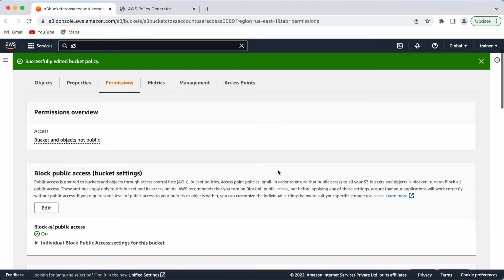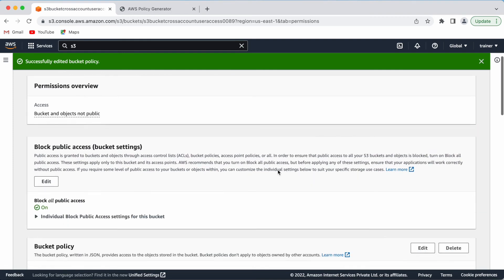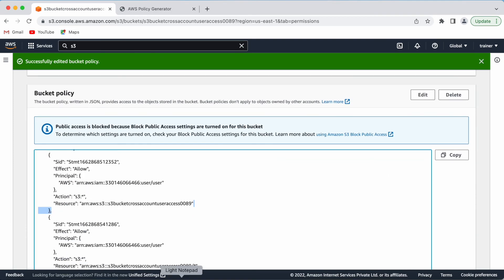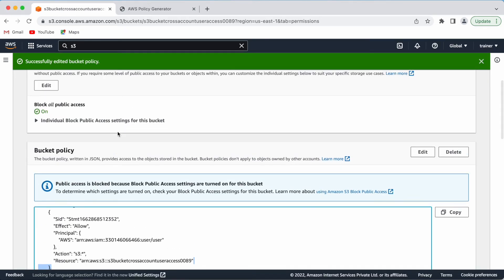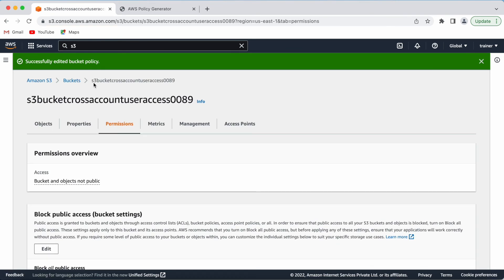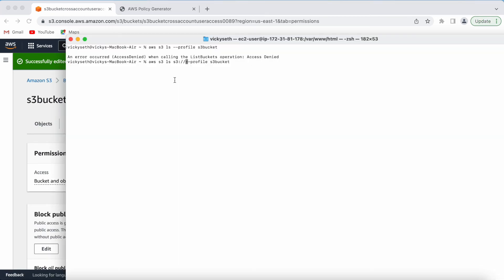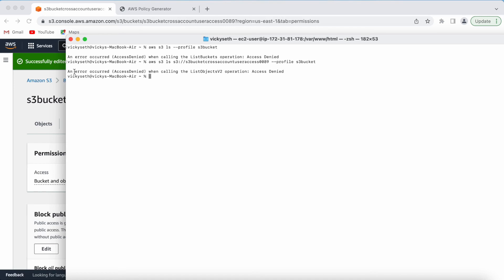We have provided access to the user in the bucket policy, but the steps are not complete yet. If I go to where my user is configured and try to access that bucket - let me copy the bucket name and run the command - I am still getting an error: 'An error occurred - Access Denied' when calling the ListObjectsV2 operation.